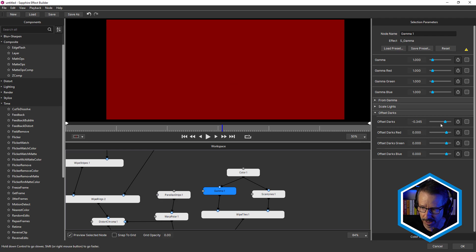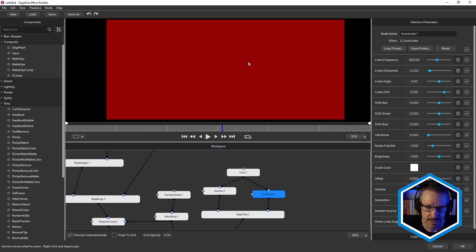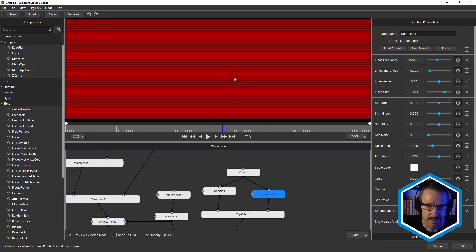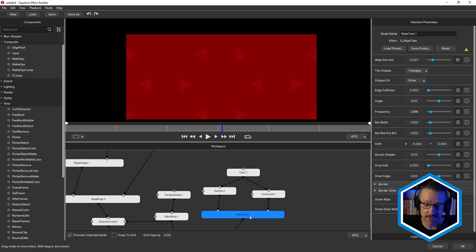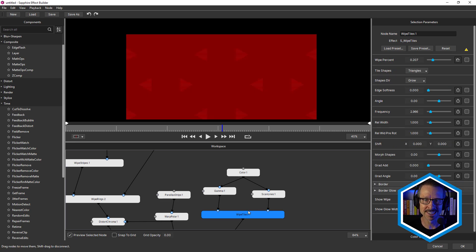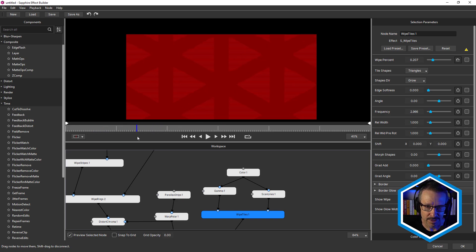So just adjusting the offset darks, just to darken it down a little bit. Okay. And scan lines. So we're using sapphire scan lines on the other side. And then we're using another transition. This is the most transitions I've ever used at once. Sapphire wipe tiles.